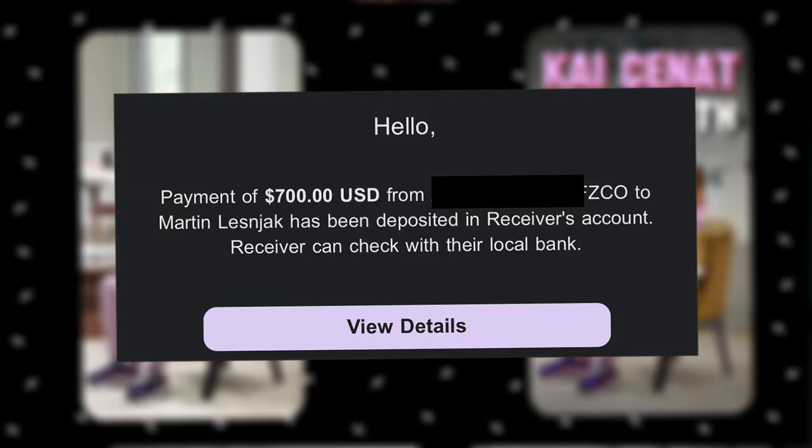In today's video, I'm gonna show you how to make this Kaisenat edit that got me a $700 a month video editing client. Let's get started.